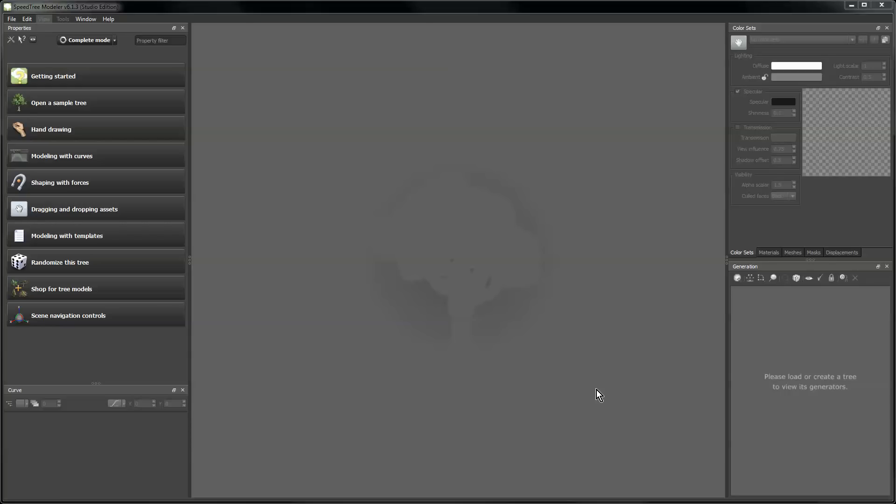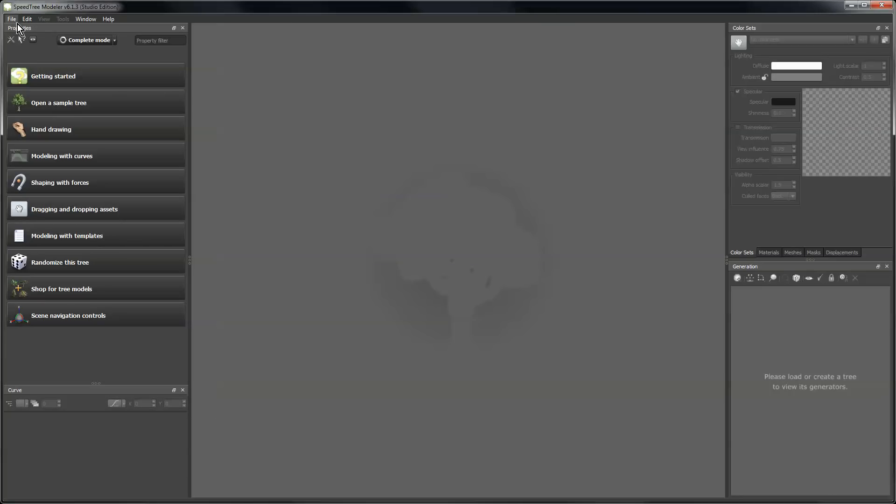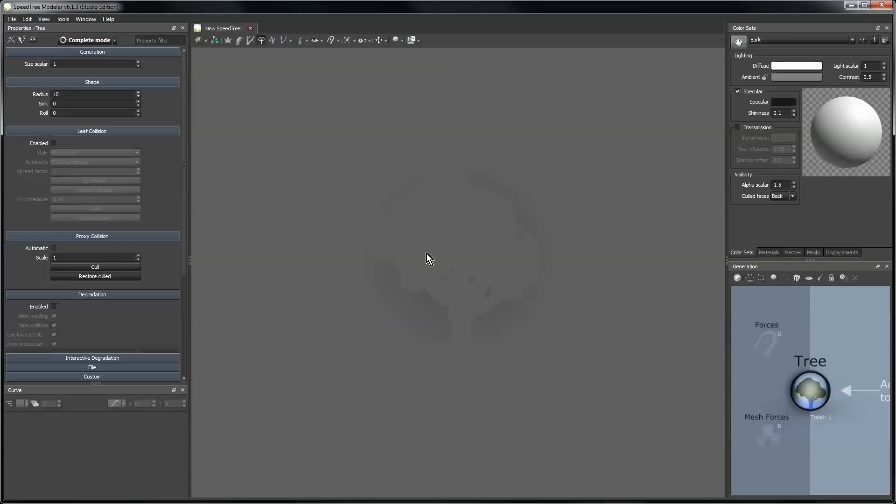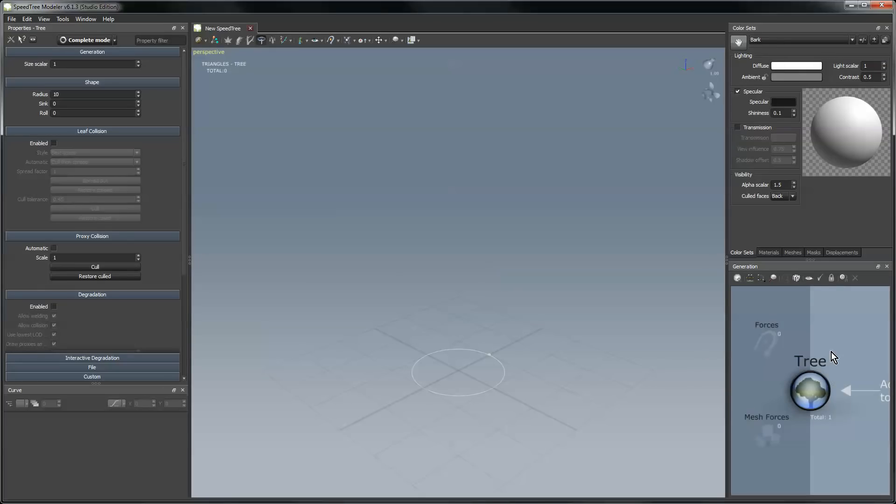Hi, my name is Michael Seacrest. I'm one of the developers on the SpeedTree team and I'll be walking you through some SpeedTree modeler basics in this video. We'll start by making a new tree model from scratch and we'll use the template system to get going.